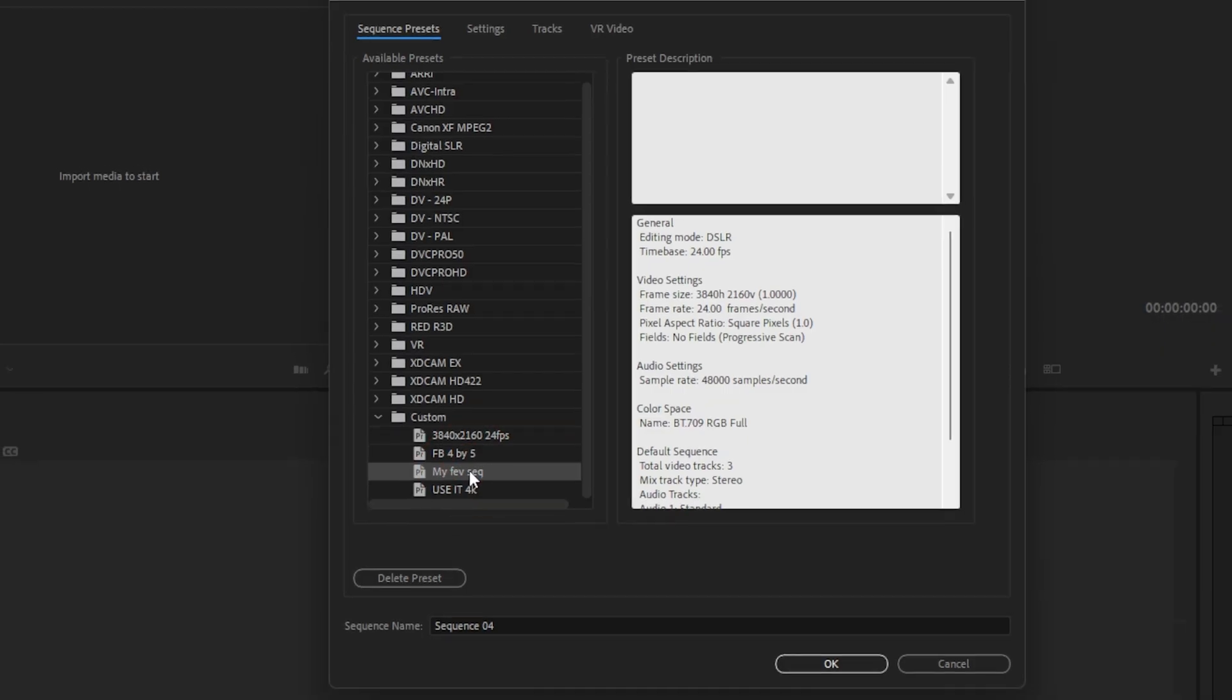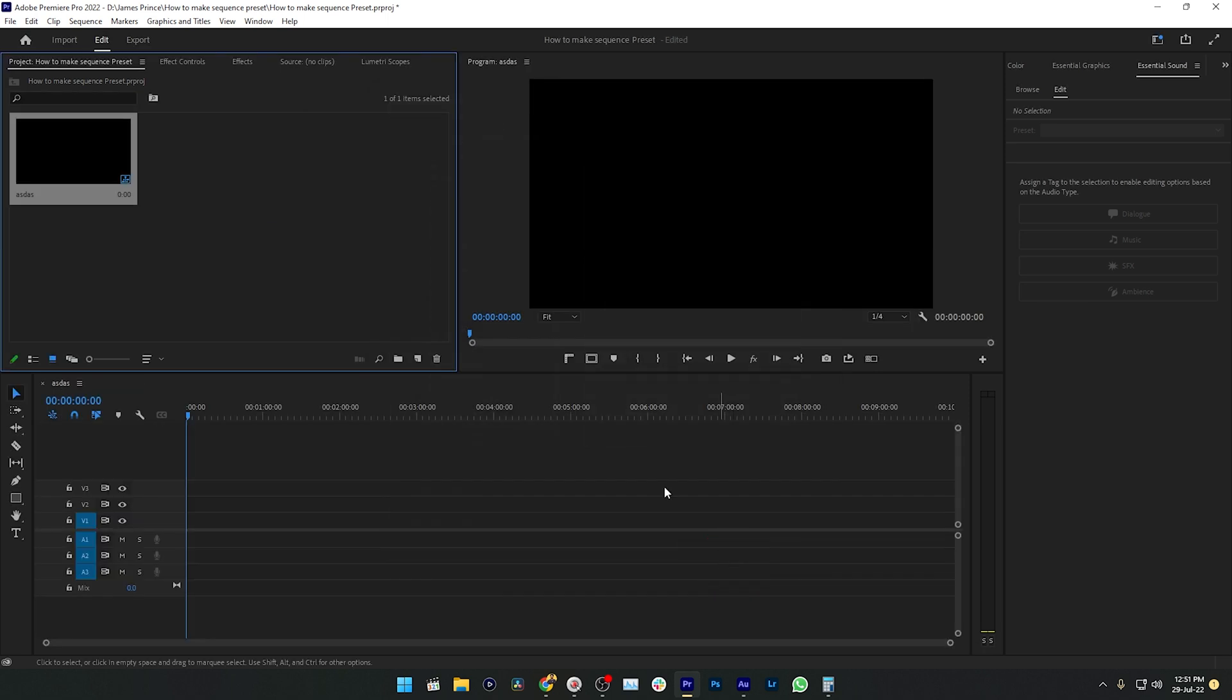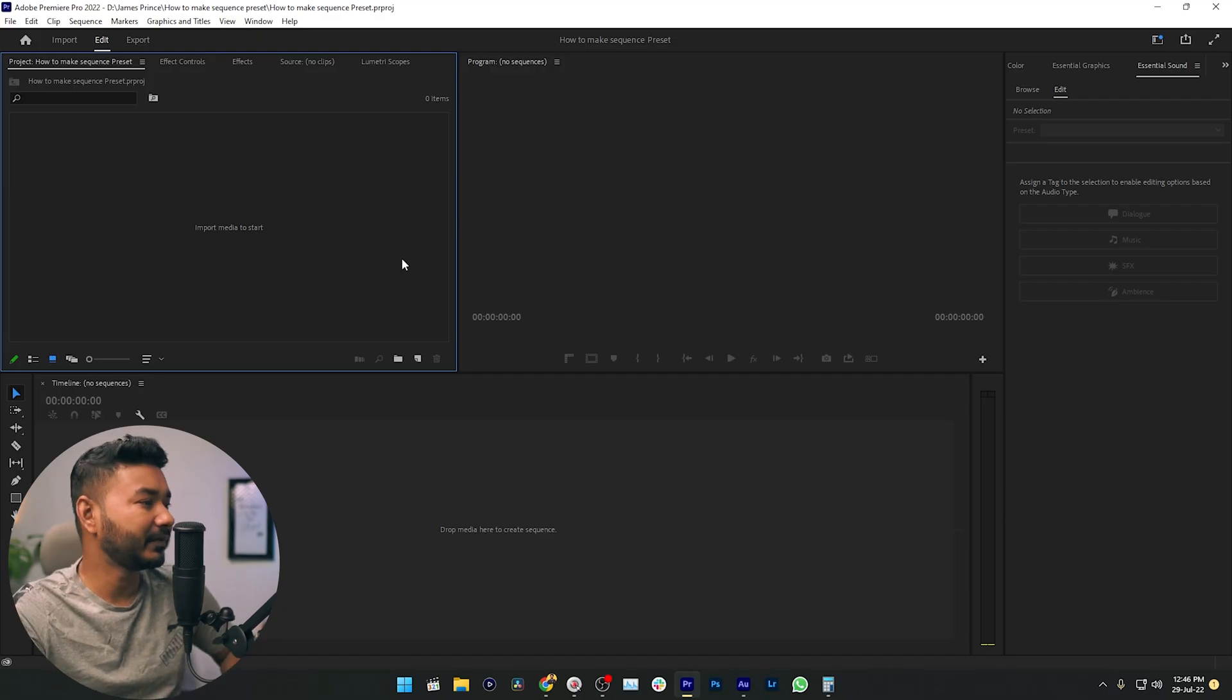If you're editing the same kinds of video every single day, then you should make custom sequence presets in Adobe Premiere Pro. That will save a lot of time when you are editing your video. So today I'm going to show you how you can make your custom sequence settings in Adobe Premiere Pro.